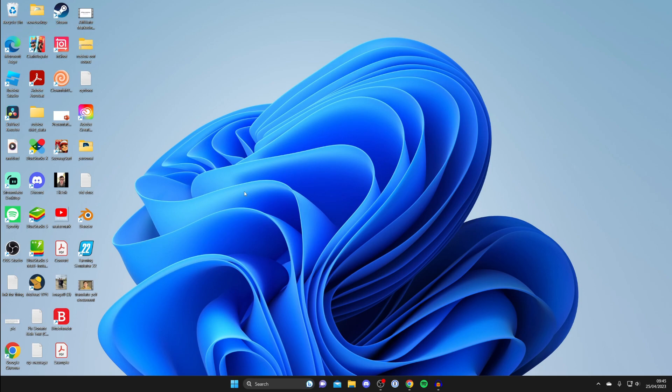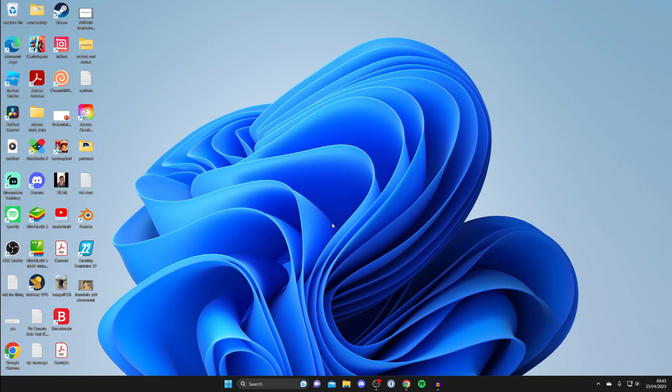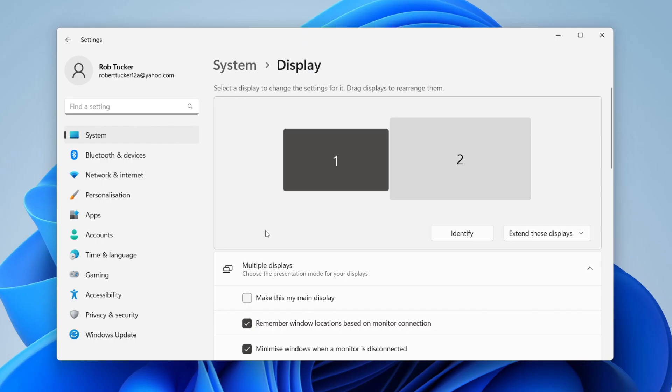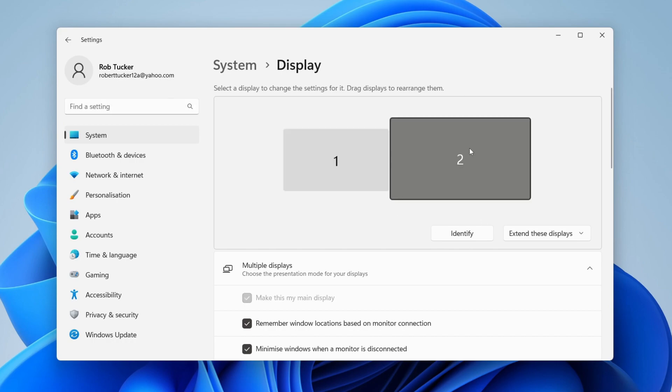So firstly what you need to do is come to your Windows desktop like so and right click somewhere blank and go into your display settings. Then give it a moment and select the monitor which you want to change the refresh rate of.